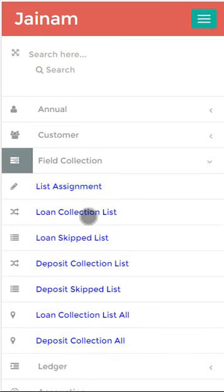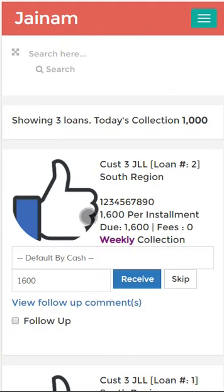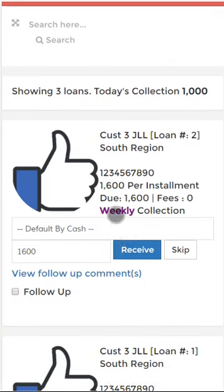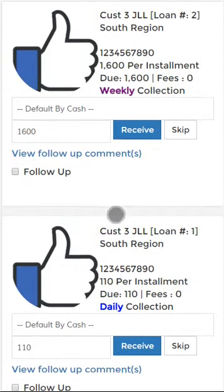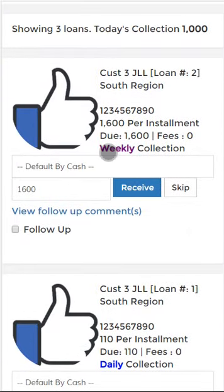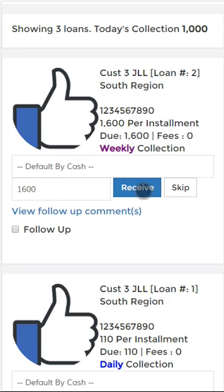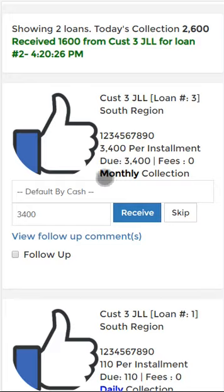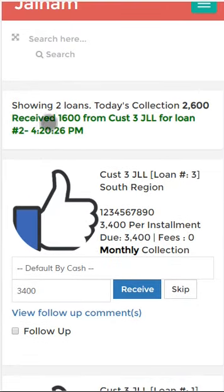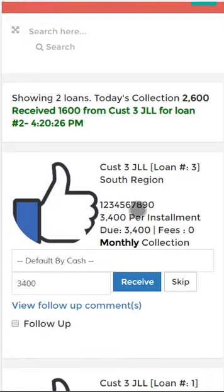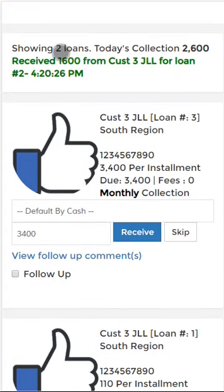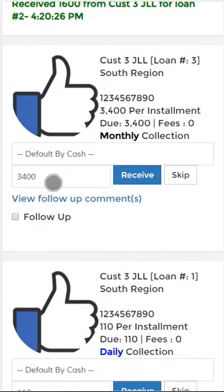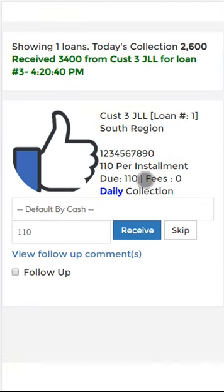The collection agent is going to see this sort of screen. Here the collection agent will see a weekly installment of 1,600 due. The agent simply clicks to see how much collection has been done and how many loans are showing — for monthly and daily collection as well.